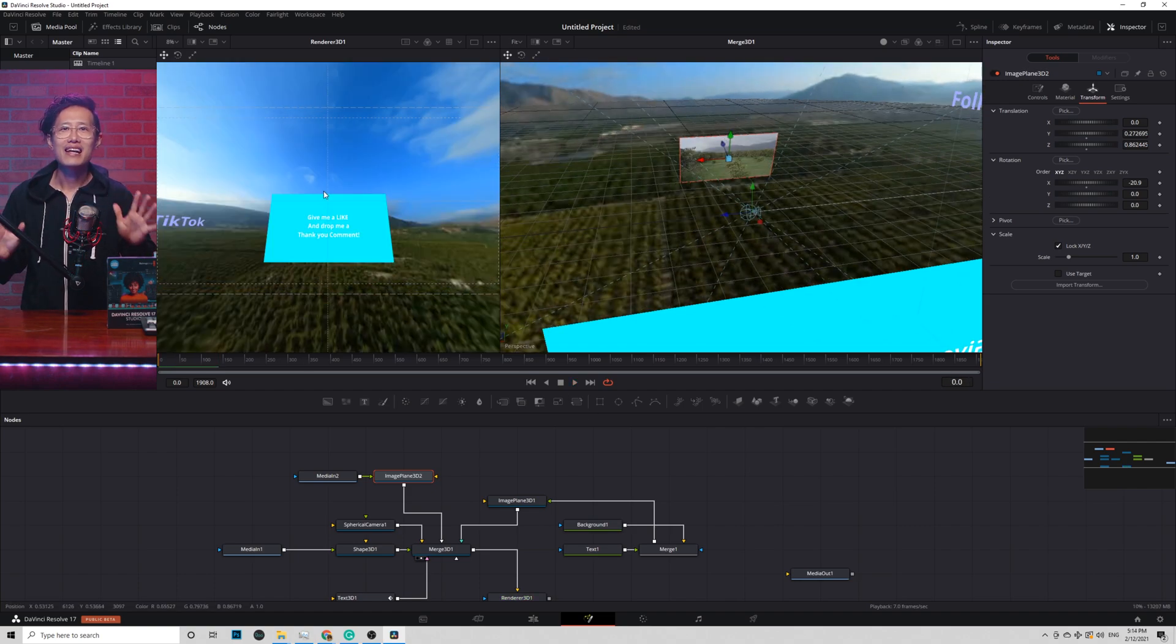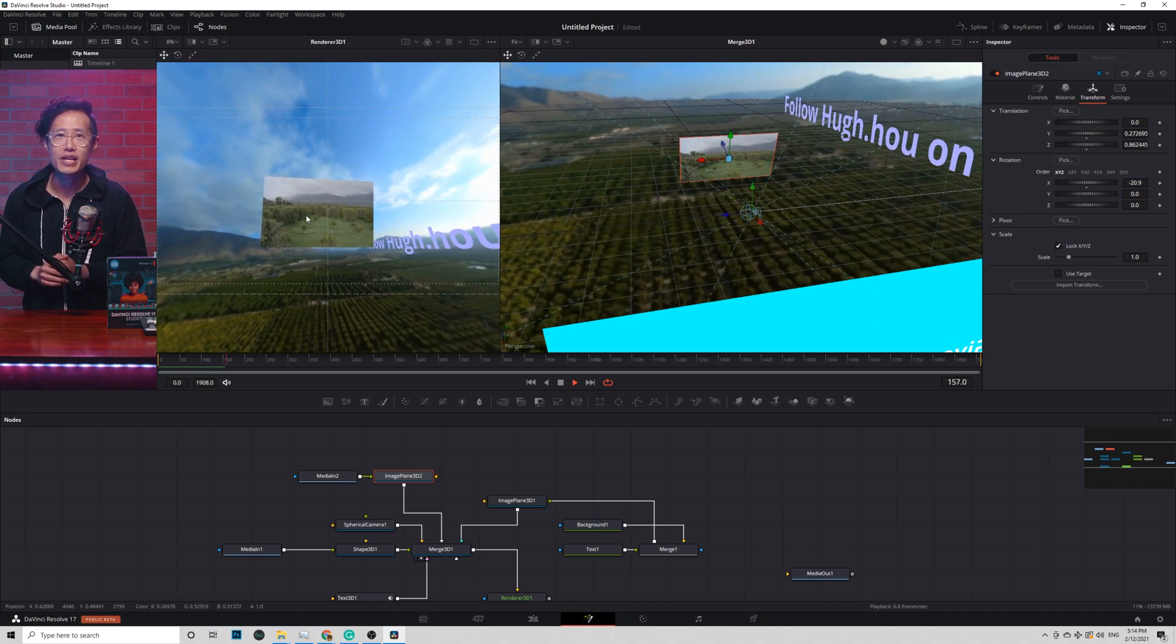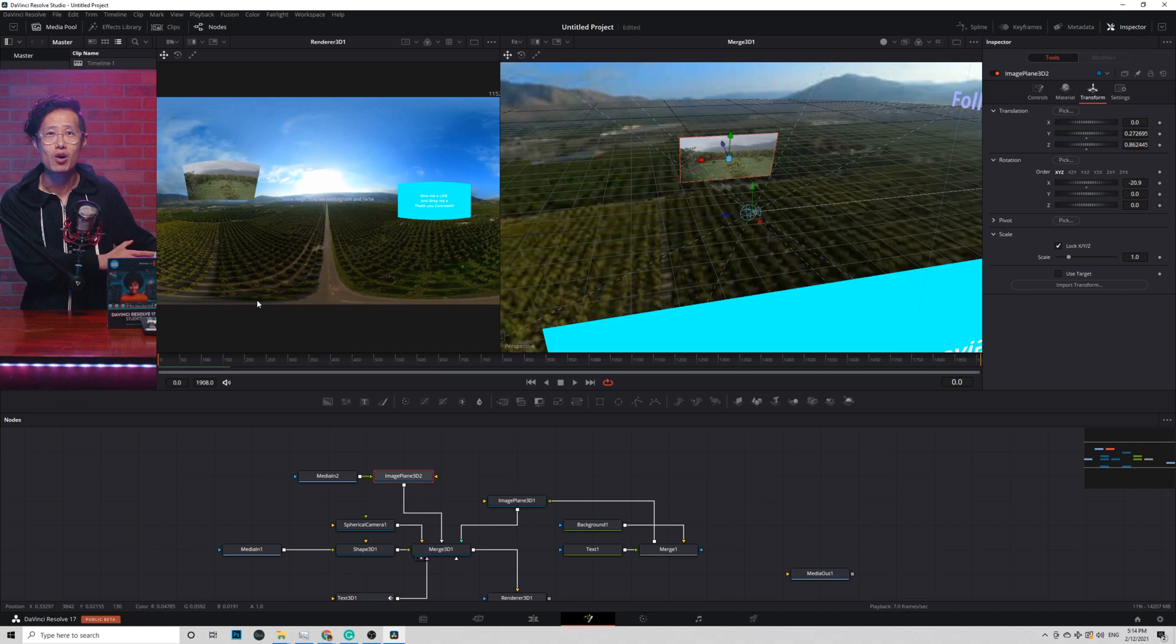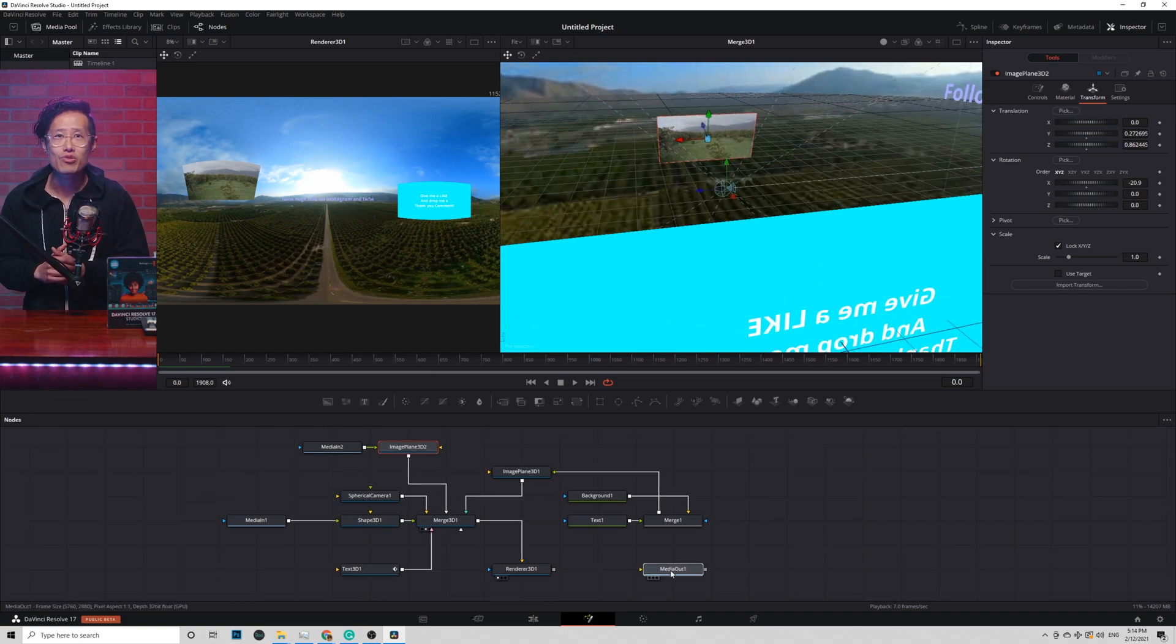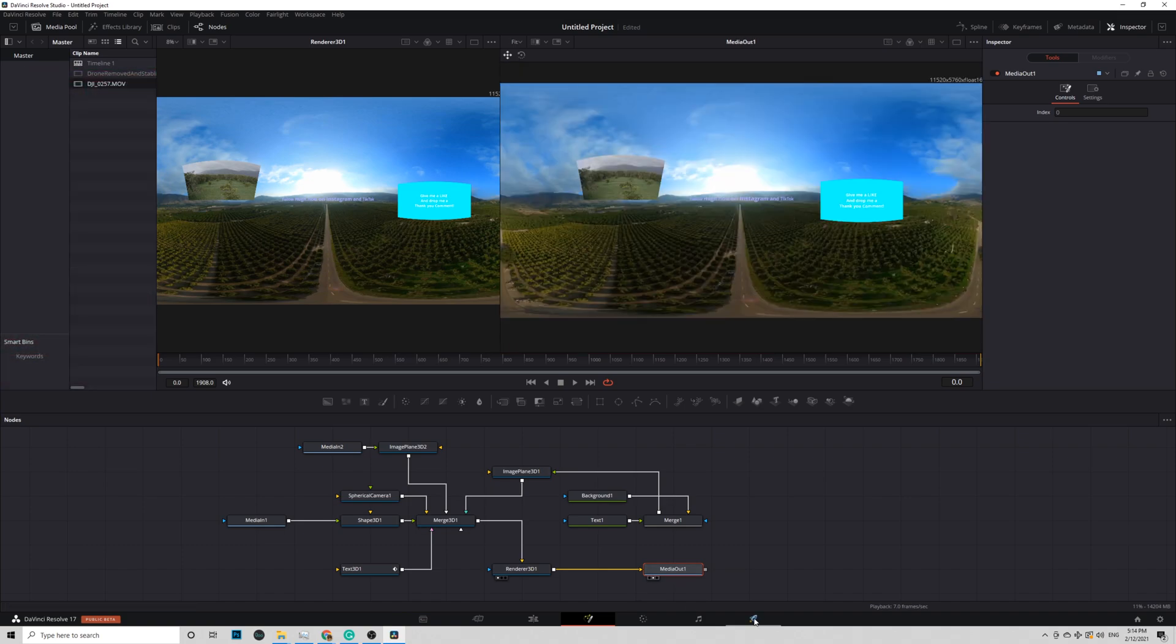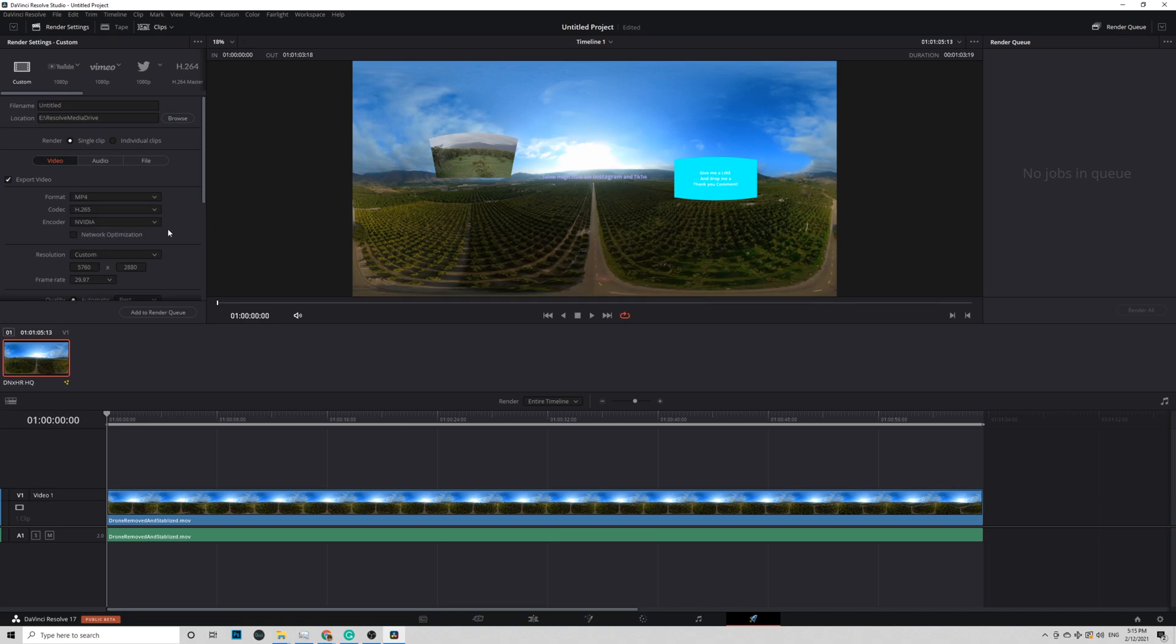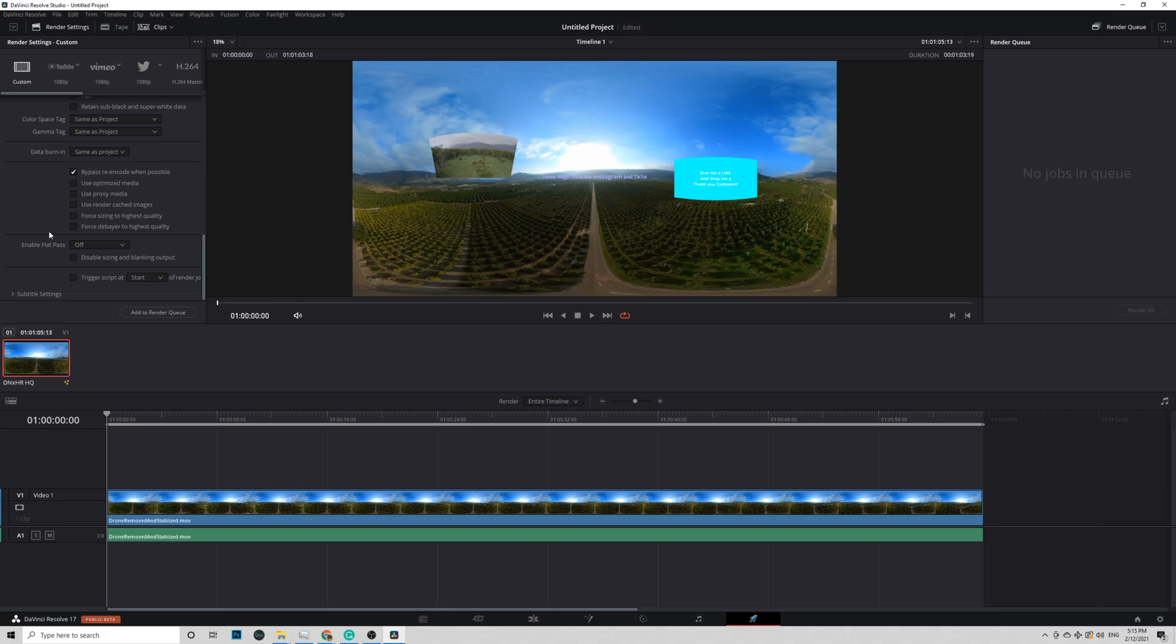Now let's render this out for YouTube VR and Oculus TV. I skipped coloring here as this will be another in-depth tutorial. Connect Renderer 3D to Media Out. Go to Export tab, give it a name and location. The format should be MP4 in H.265. Quality restrict to 60Mbps as anything more than that might cause a playback issue in the older version of the Oculus Quest. In advanced settings, just click Force Debayer to Highest Quality. Add to Render Queue and Render All. Okay. That's it. Very simple, right?